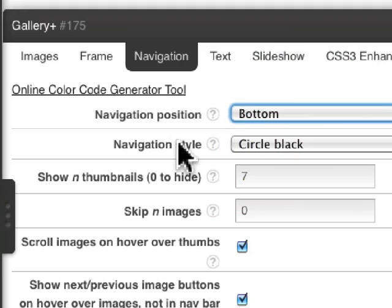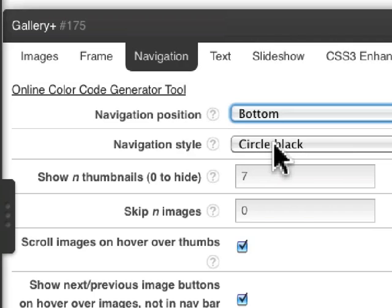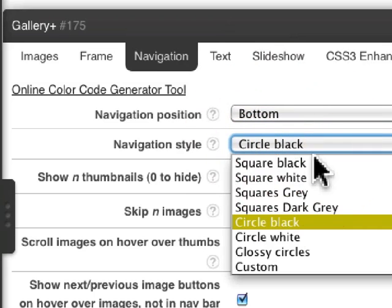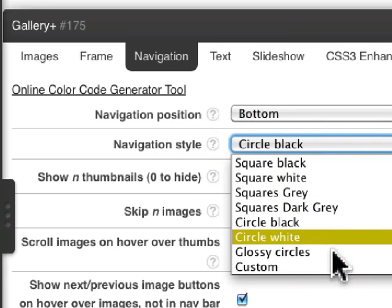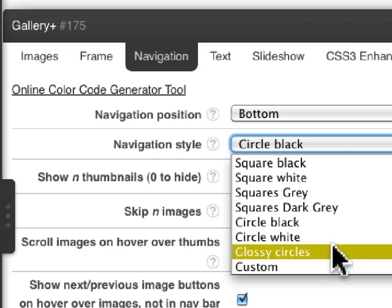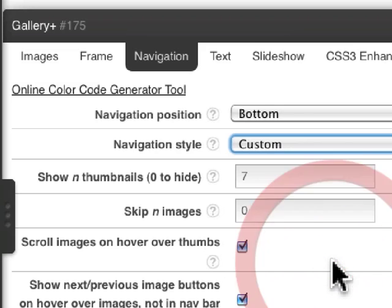You can also have navigation style. I'm actually choosing not to show the navigation buttons, but you can choose square black, square white, gray, circle black, glossy circles, and then even use a custom image.